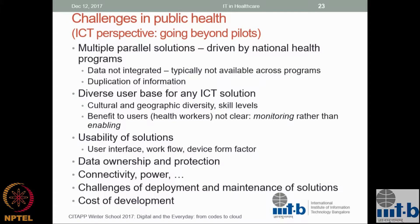A lot of it is because the workflow is not designed properly. Pretty much every system requires you to log in, do multiple pull-downs, and enter data. That is not the way doctors and practitioners think. It has to adapt to their workflow much better.